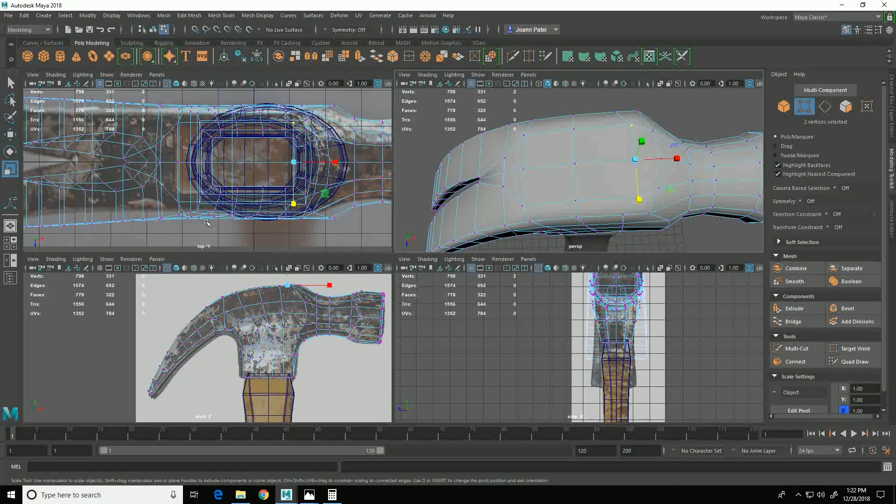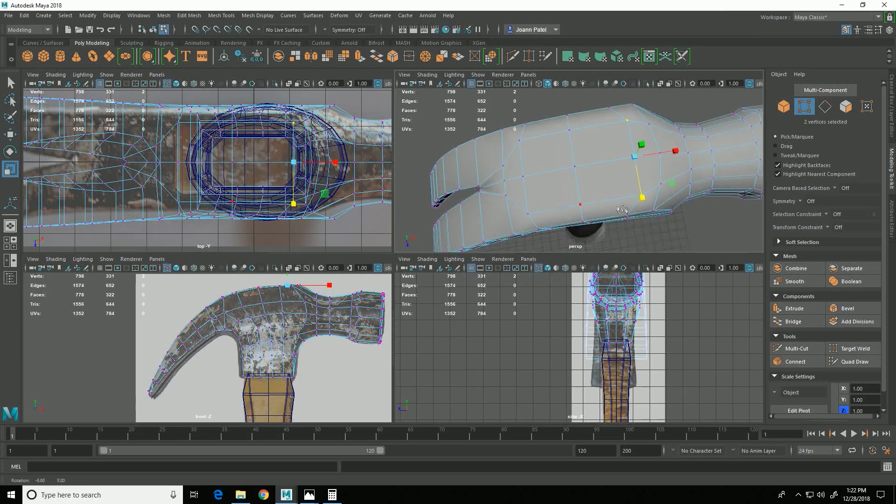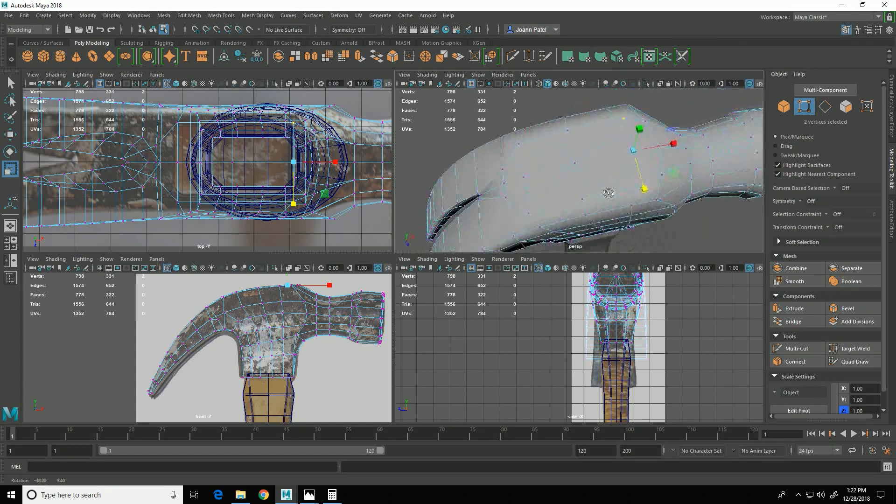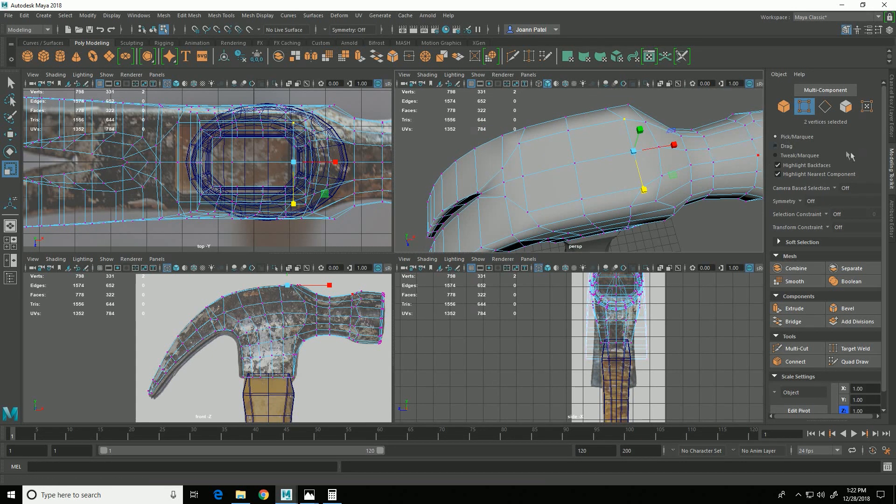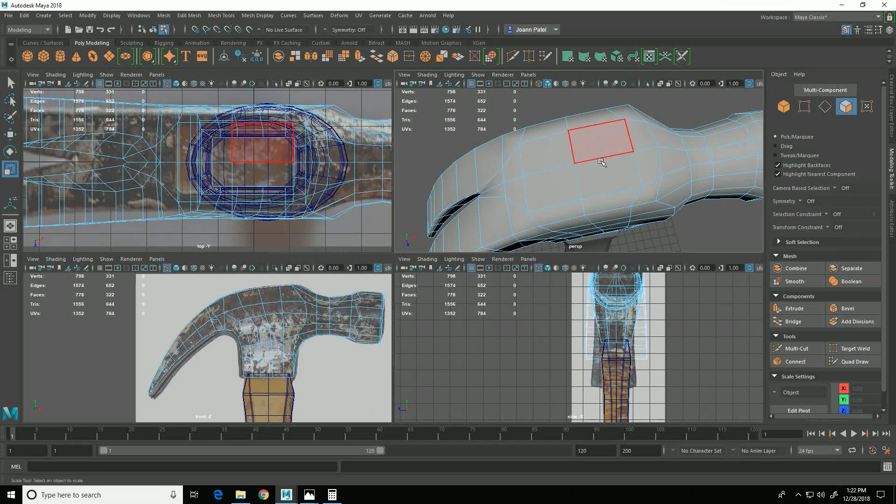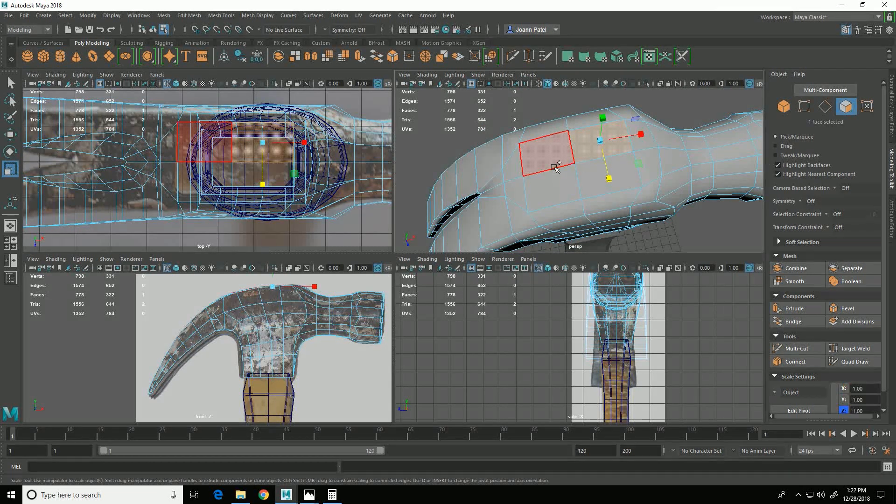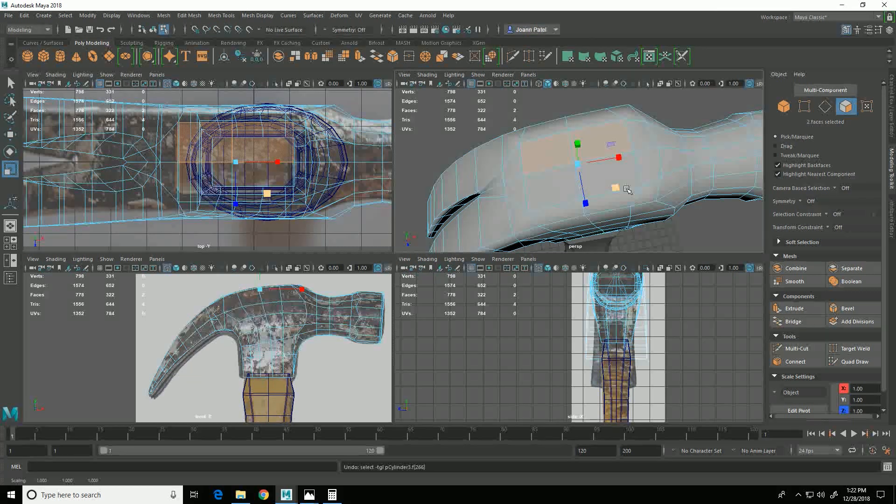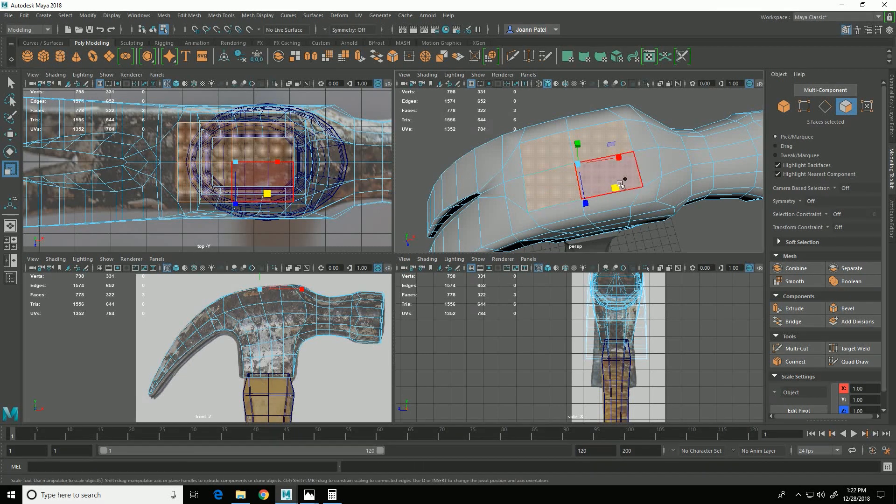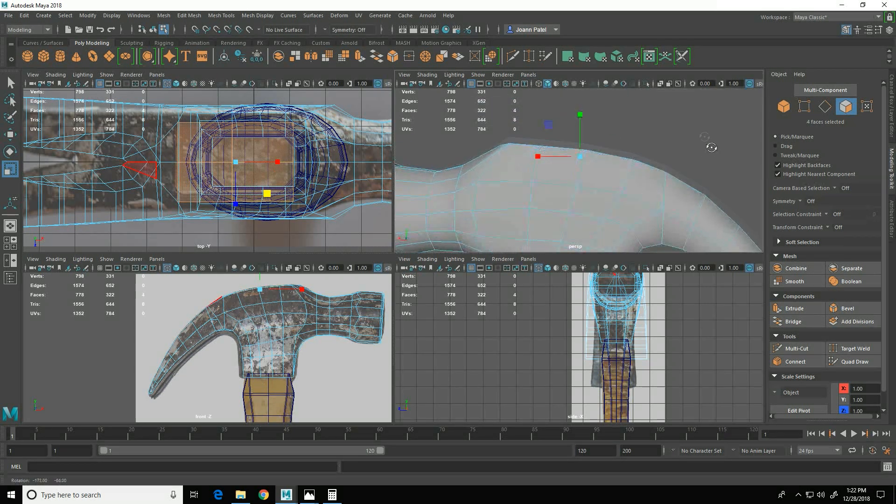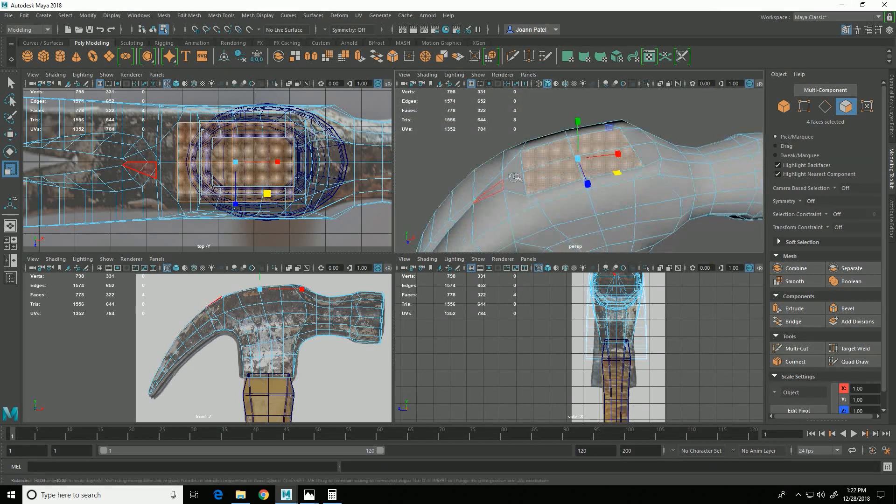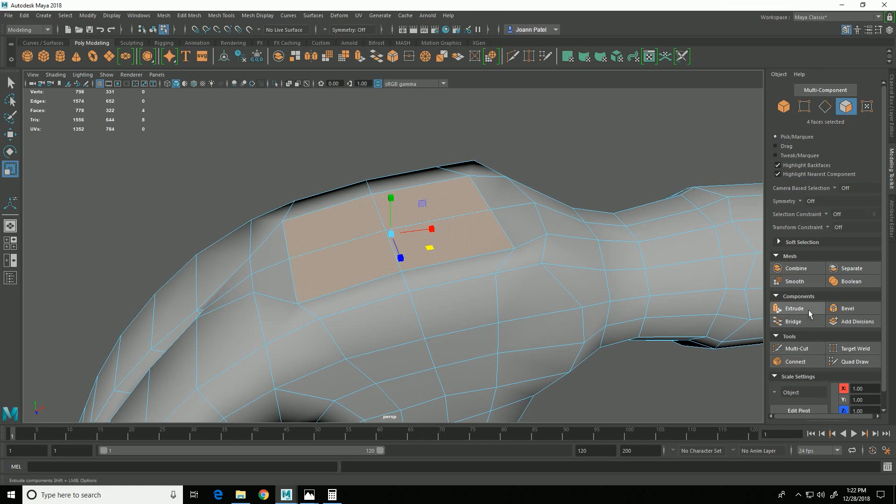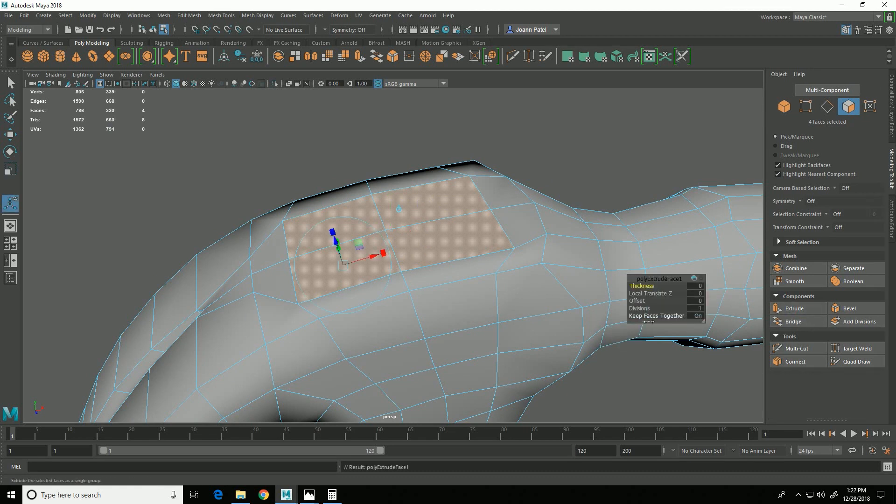Then I'm going to select these four faces and I'm going to go to extrude. And this time I'm going to offset those a little bit.